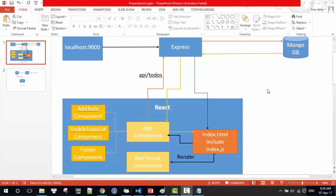This is the basic flow of the application. When a user accesses a URL, it will be sent to the Express server. The Express server will forward all requests — except API requests — to the index.html file. If the URL is valid, the app component will be rendered; otherwise, the 404 component will be rendered.